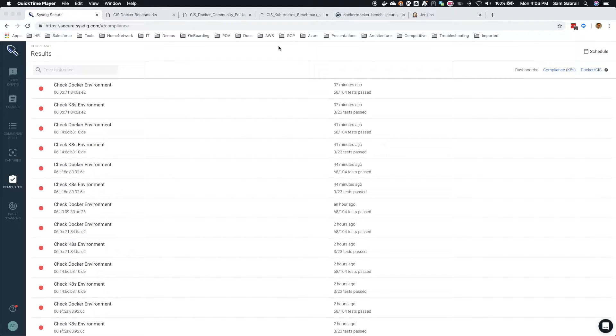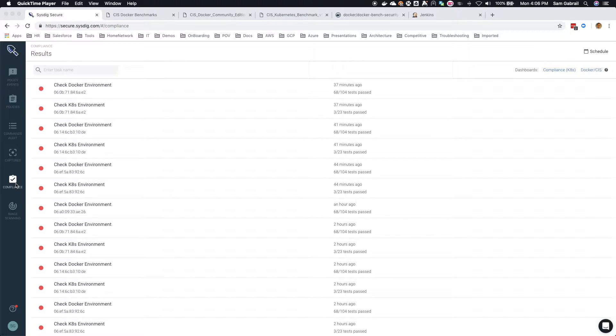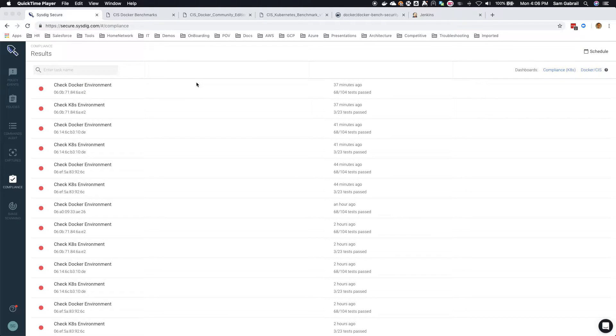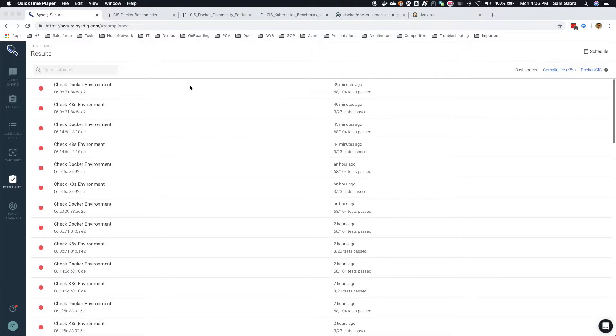Hi everyone, this is Sam and in today's video I want to talk about the new compliance module that has been added to Sysdig Secure. So I'll talk you through this new module and the features that it presents.